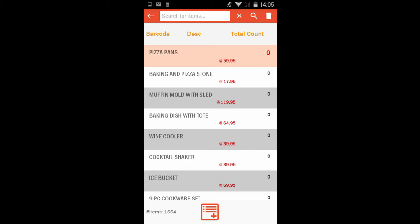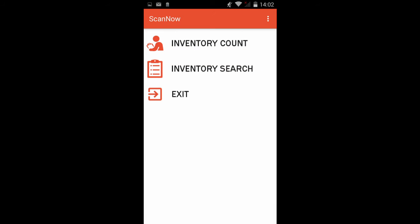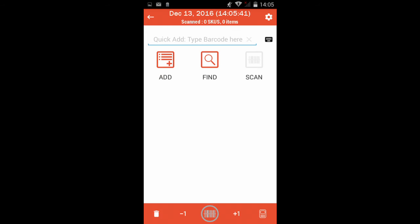You can also search for any product using the search field at the top of the page. Tap the back arrow to go back to the main screen. You're ready to start your inventory count. Tap Inventory Count to go to the Stock Take screen.